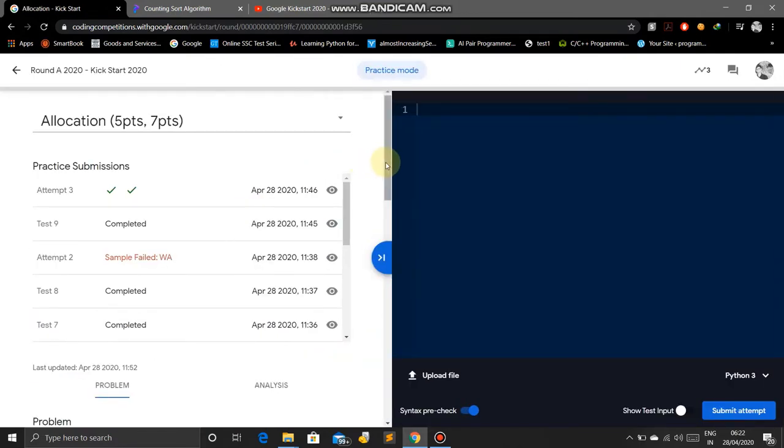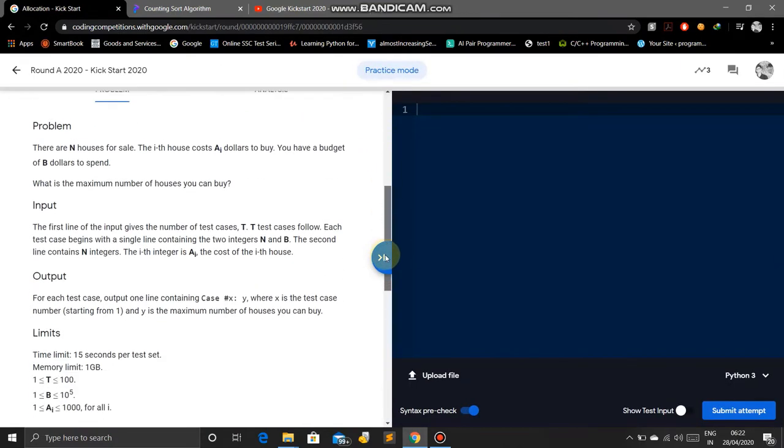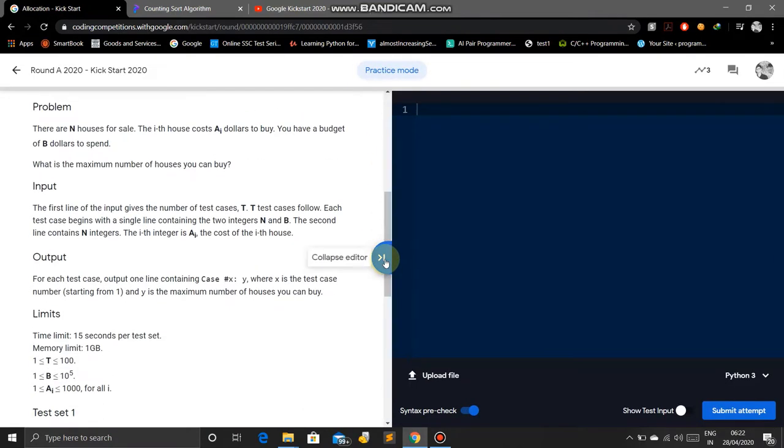The problem says there are N horses for sale. The i-th horse costs Ai dollars to buy. You have a budget of B dollars to spend.